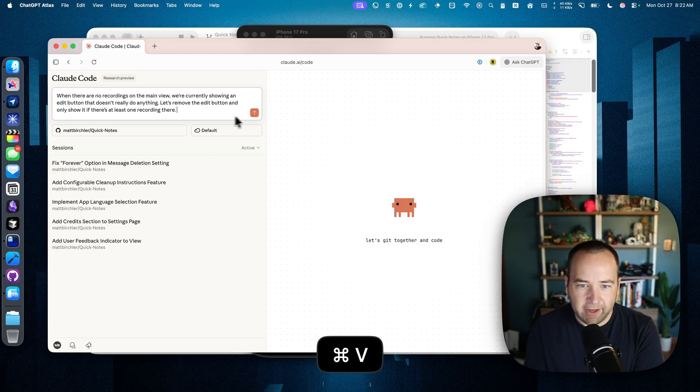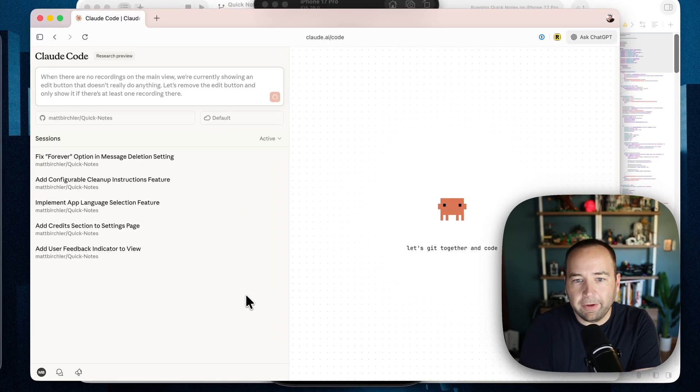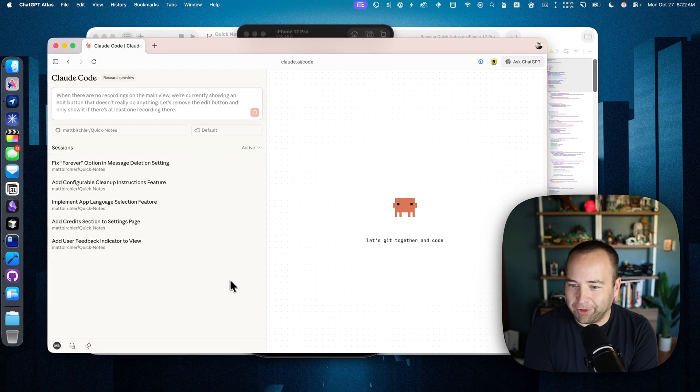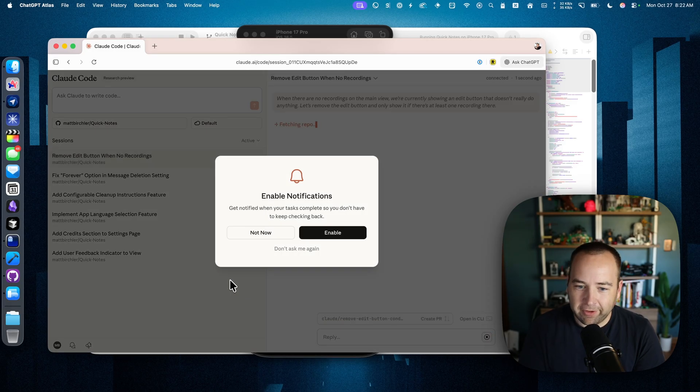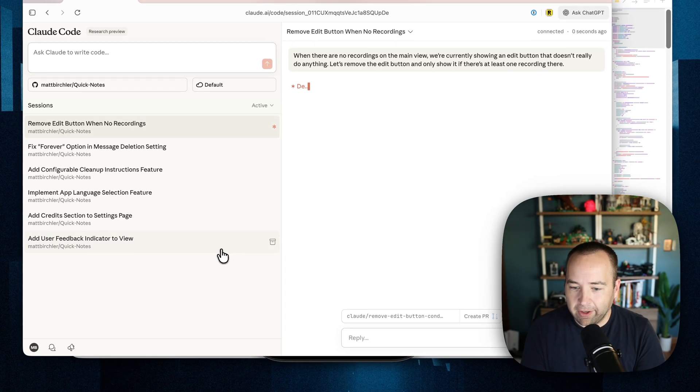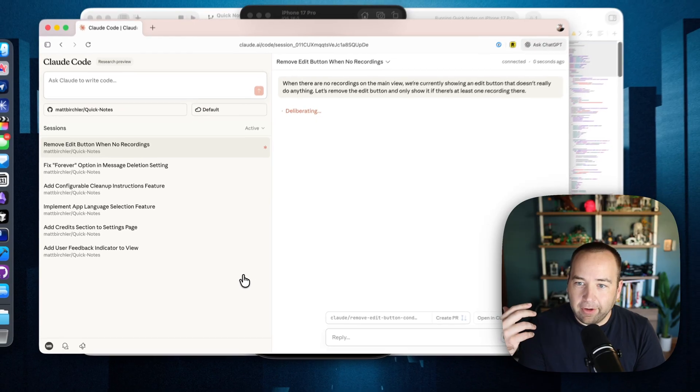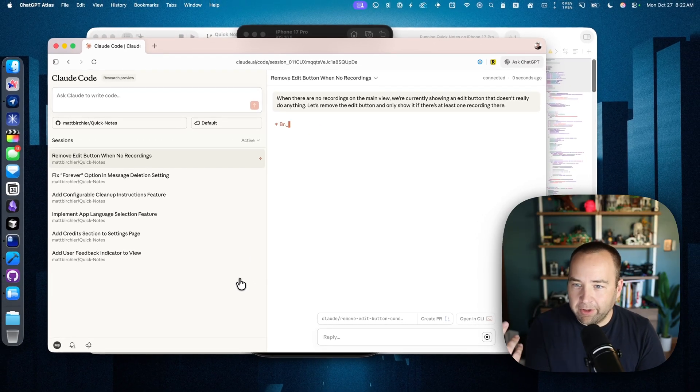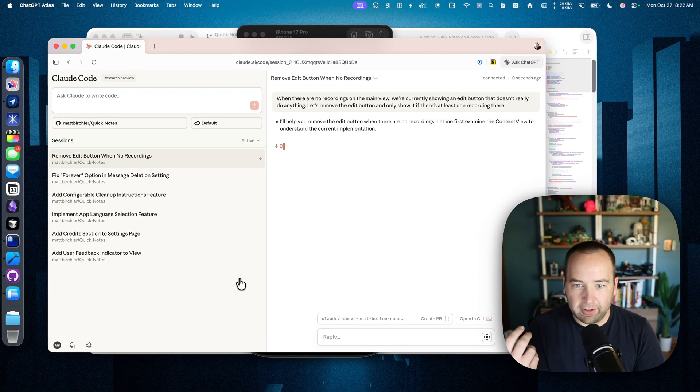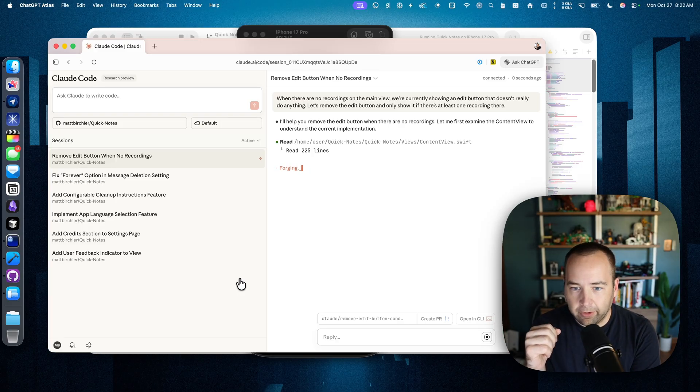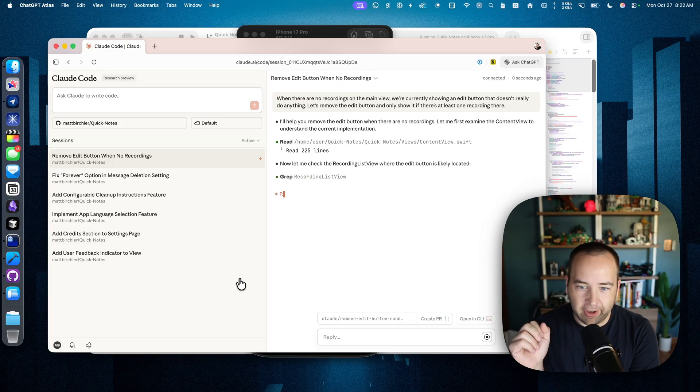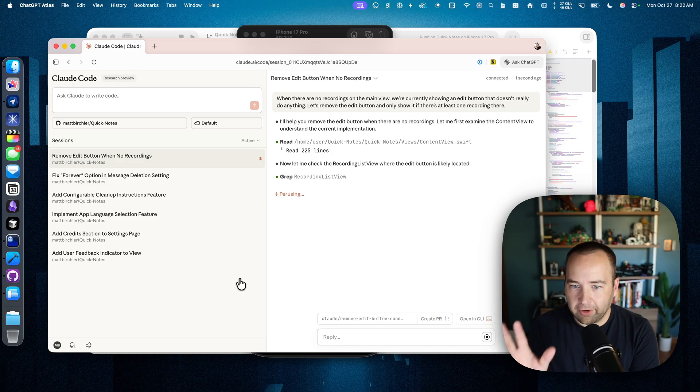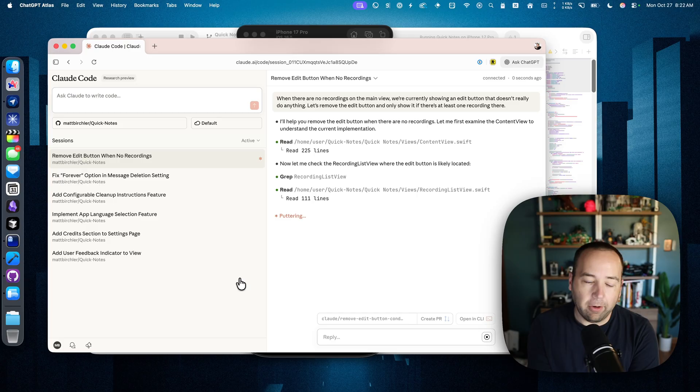So I just dictated that into the text field using AquaVoice, which is my text-to-speech app of choice. I do not want notifications, but you can. And so this is going to do something that's very similar to what you would see in the command line using Cloud Code traditionally. So it's reading the project, looking for things, trying to figure out how the project works and everything. And it'll eventually make the change.